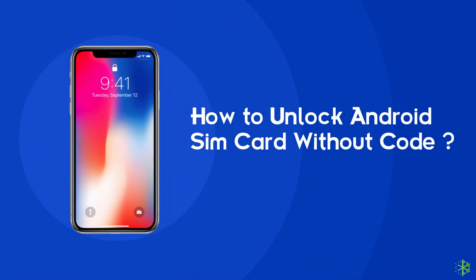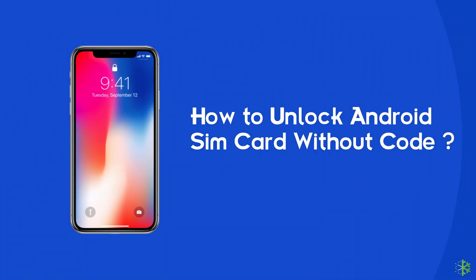Hello guys! Welcome back to our channel. In this video, we are going to discuss how to unlock an Android SIM card without any PIN code.